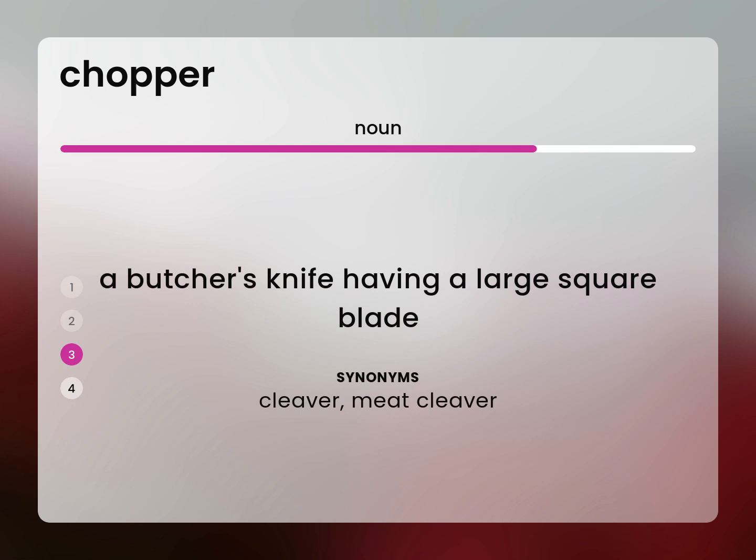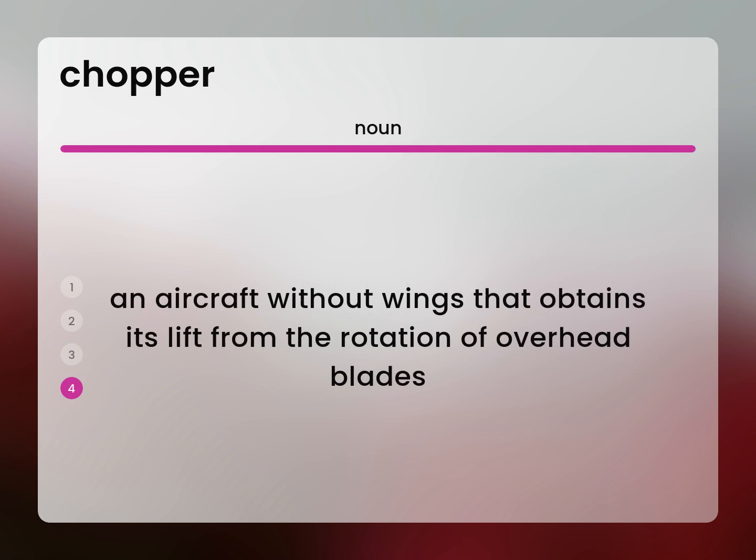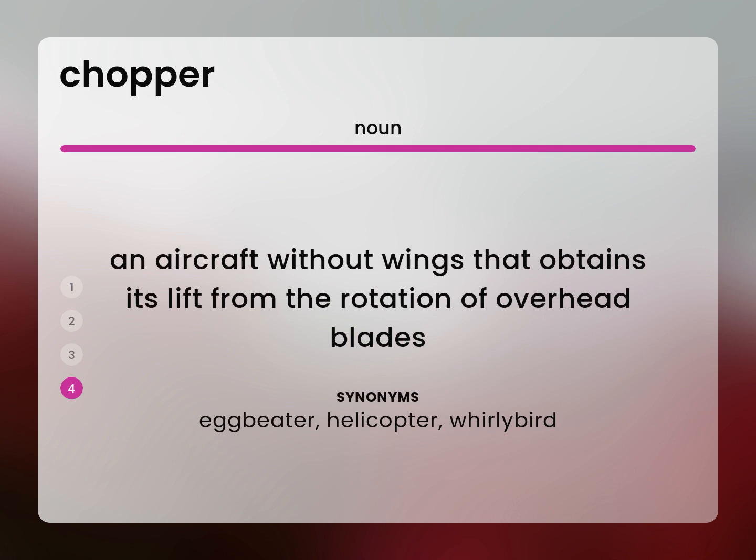An aircraft without wings that obtains its lift from the rotation of overhead blades: Egg beater. Helicopter. Whirlybird.